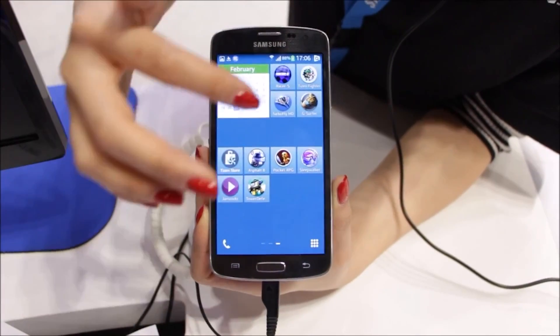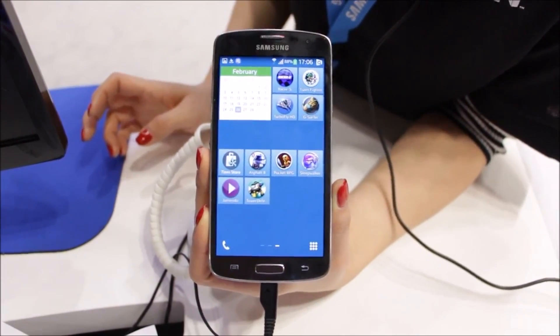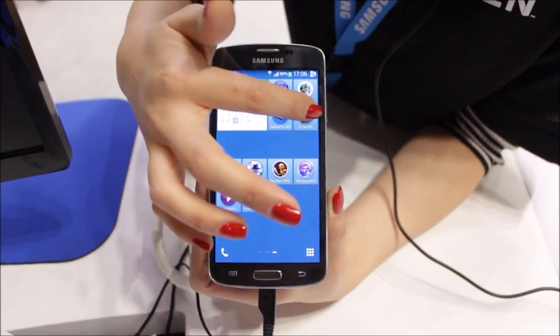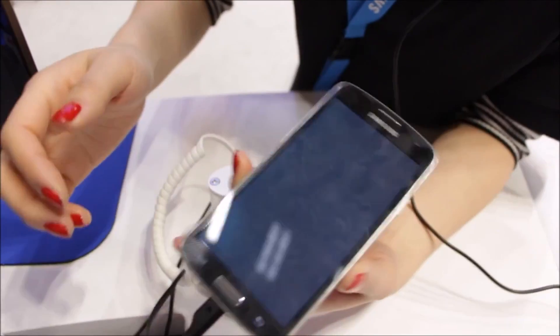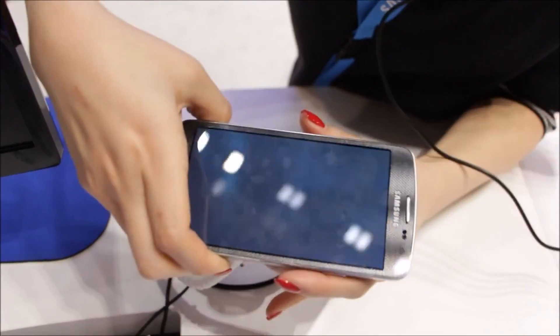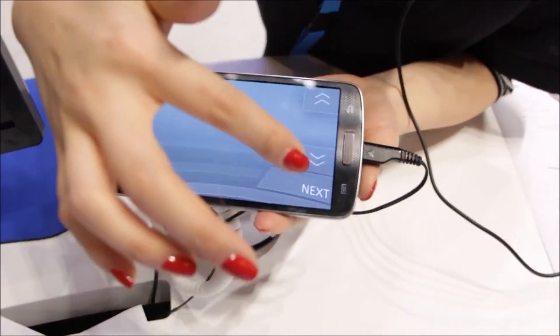Another thing is Tizen is a great platform for HTML5 apps. I'll show you a demo on this app, which is an HTML5 app. You'll see how smooth it runs.